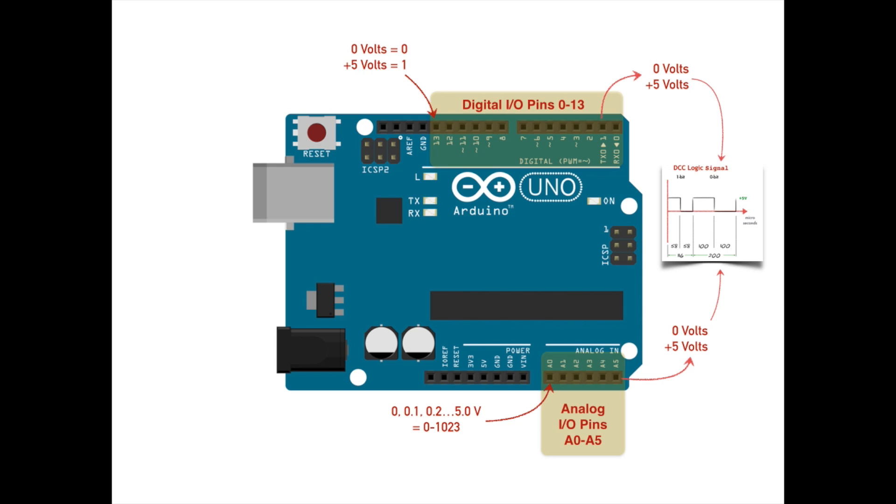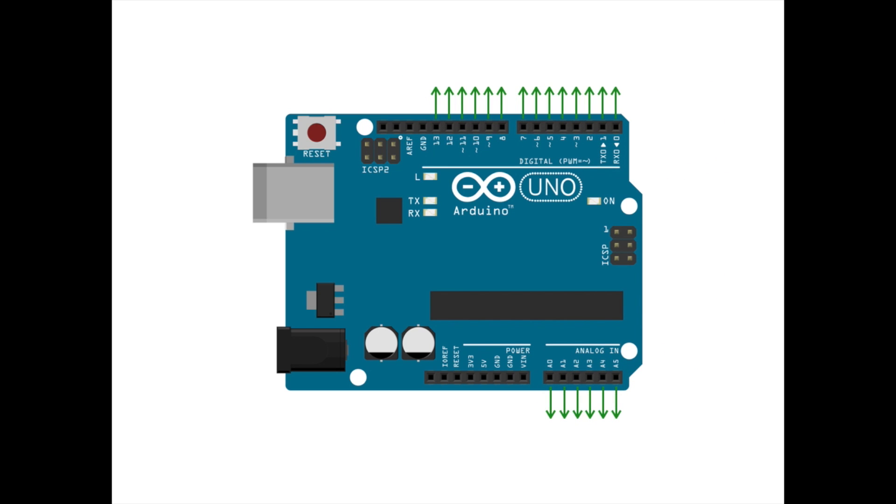We will make very good use of this functionality to monitor total DCC track current on our layout. But, as you will see, we'll only need to use a few of these special analog input pins for that purpose, which means most are free to be configured as a digital output. So that means there are 20 distinct pins we could potentially use as digital outputs. How do we choose which one to use to produce our DCC logic signal?